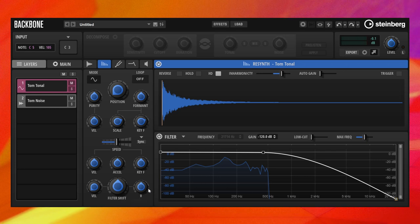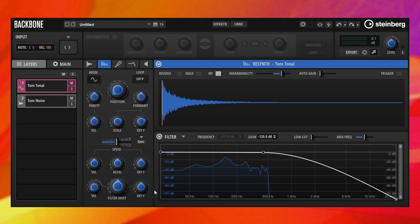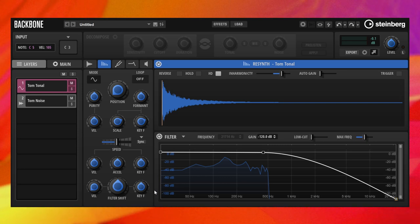We leave the filter key follow at 0%. This way, the filter does not move with the played pitch, and you can play the tom drum across the whole keyboard.